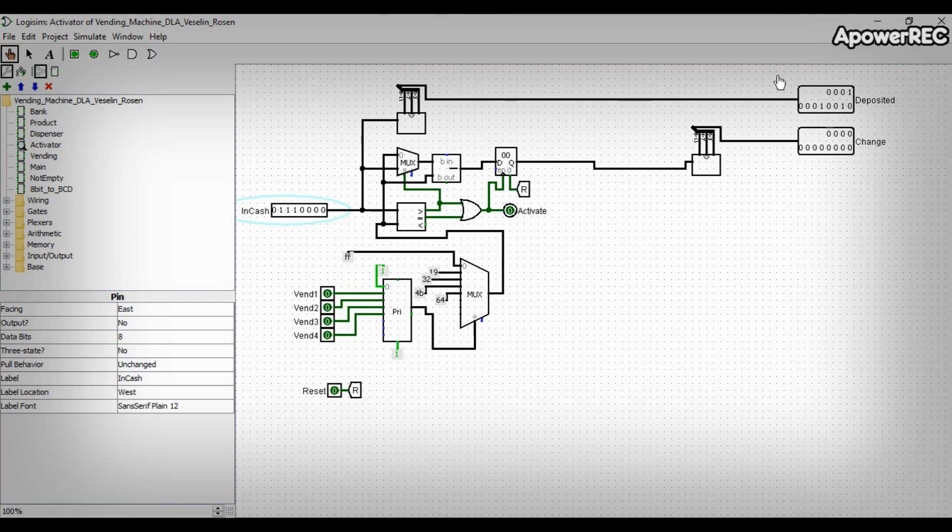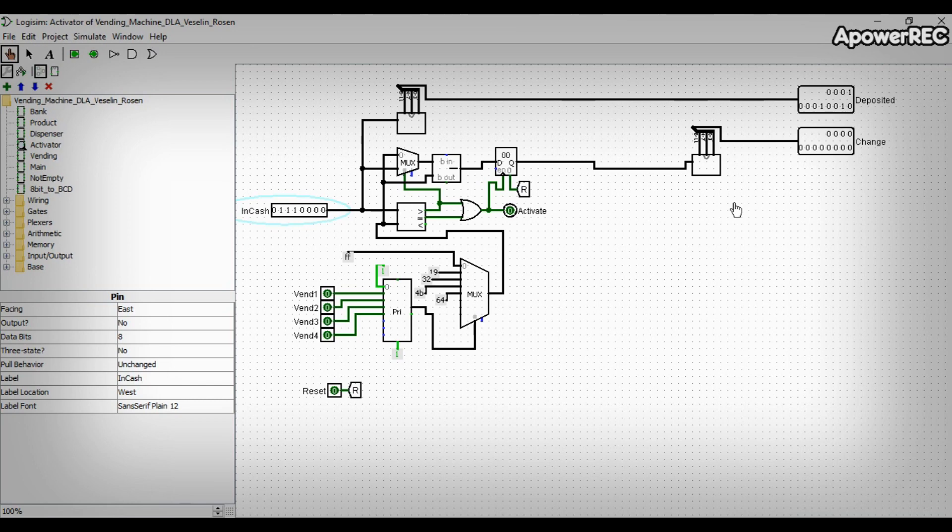The output is then connected to a binary to BCD device and is transformed into a deposited output. Then the in-cash is sent to a comparator, which is compared with a different value based on the product's price.